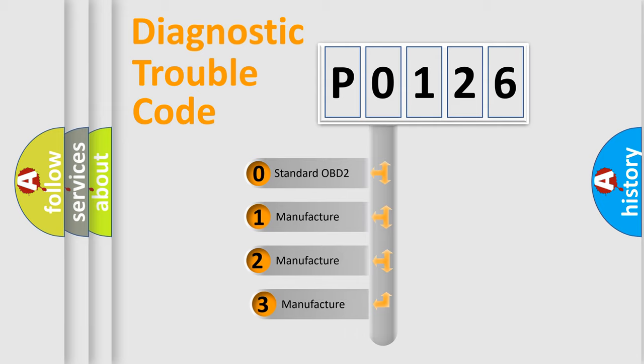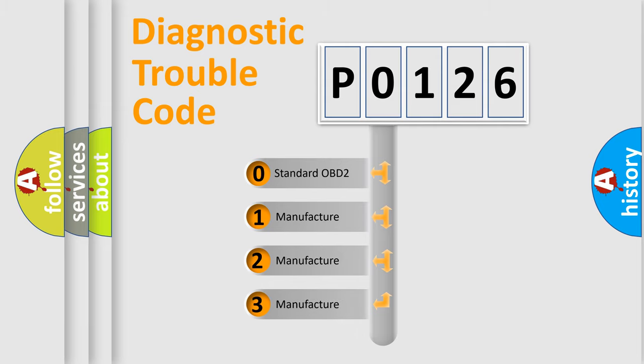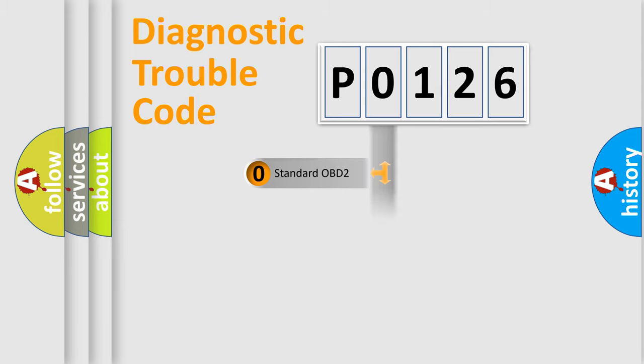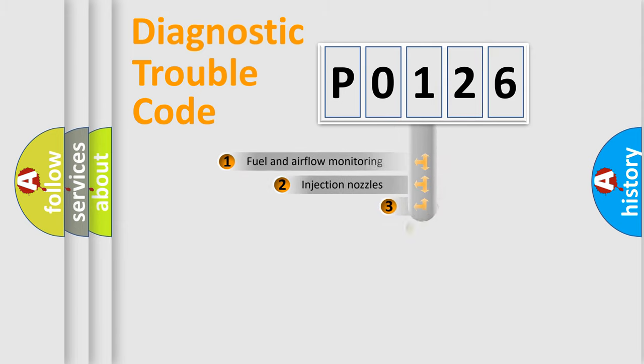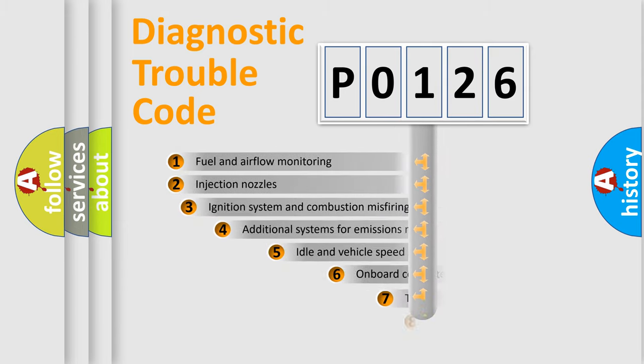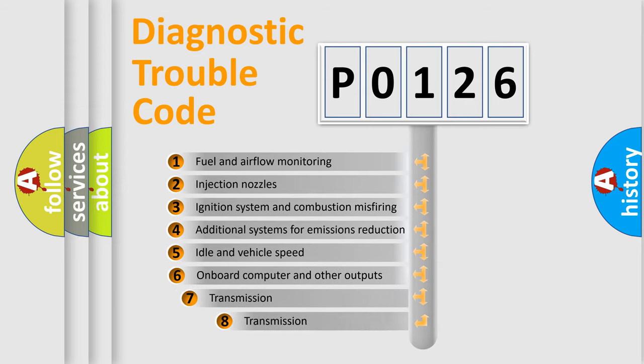If the second character is expressed as 0, it is a standardized error. In the case of numbers 1, 2, or 3, it is a manufacturer-specific expression of the car-specific error. The third character specifies a subset of errors.